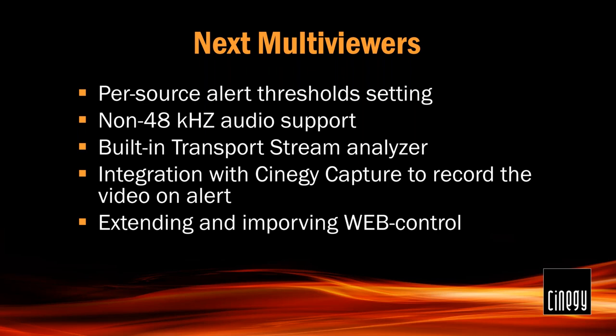And another thing we're adding to MultiViewer 16 is extending and improving the web control. Currently, it's just a simple web control with a couple of buttons which allows you, as I was telling earlier, to switch layouts, select players, view the source signal there, play audio on different channels. We plan to extend the abilities of that web control to make it even more flexible and let you do a lot of other things. These are just a couple of features for the next MultiViewers I wanted to talk about. I know for sure that we have some other things on our list, but I don't want to disclose all the secrets right now. You'll see it when we actually release it.